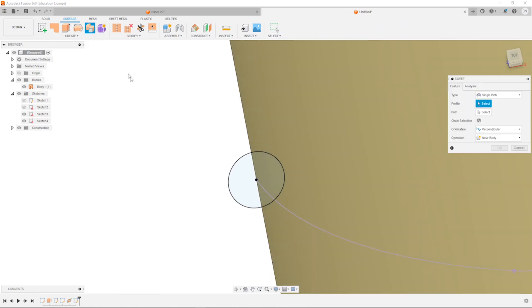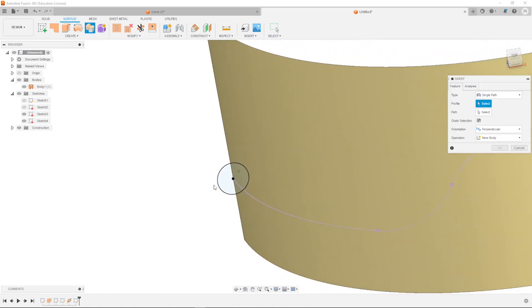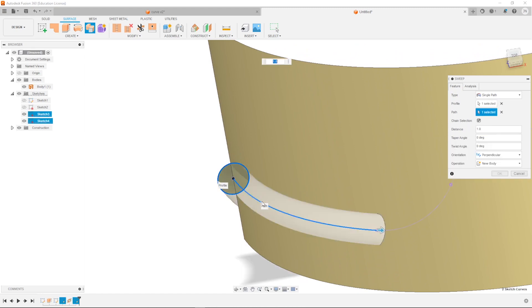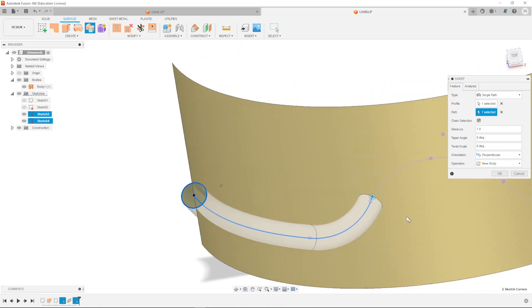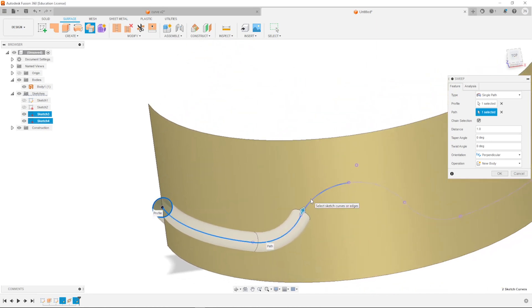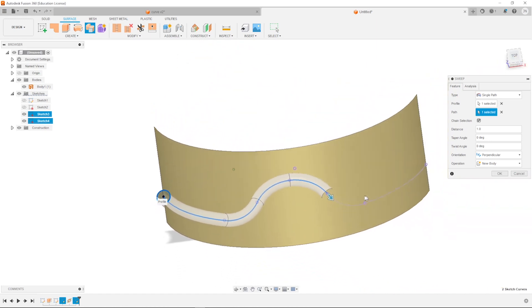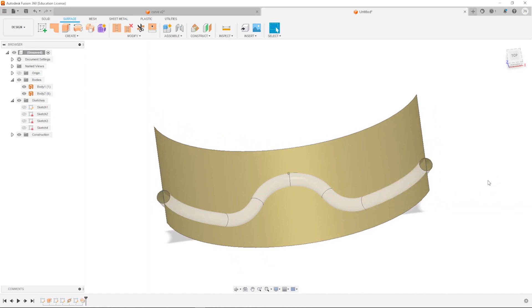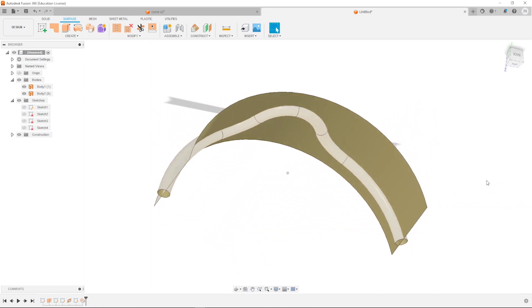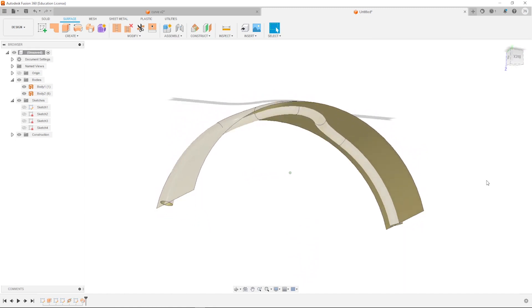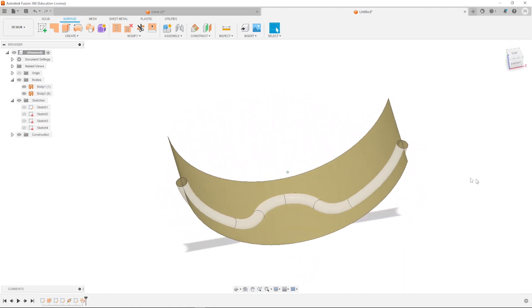Sweep that. Take that path. Take that profile. And take that path here. Accept that. There it is.